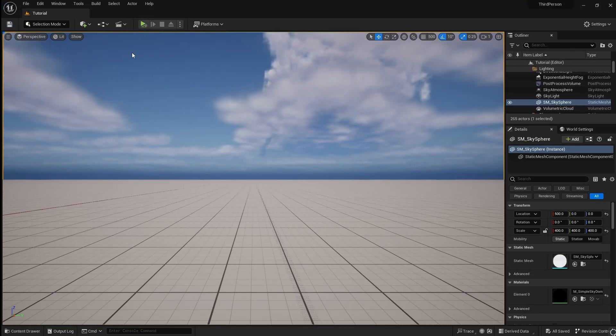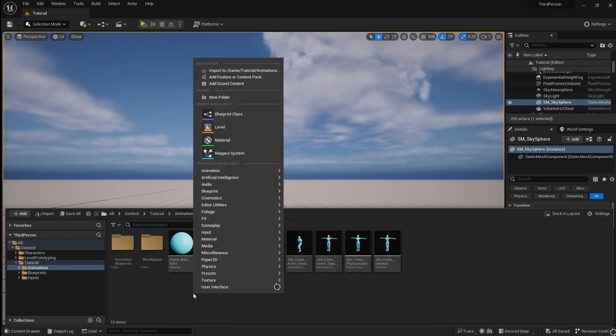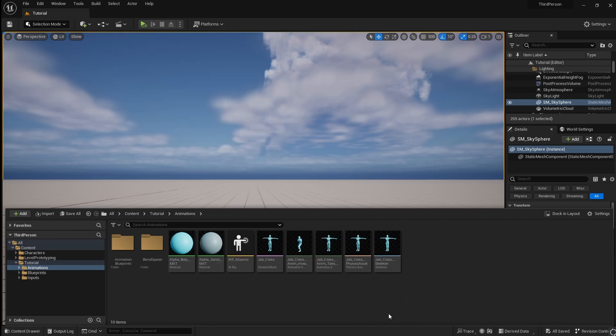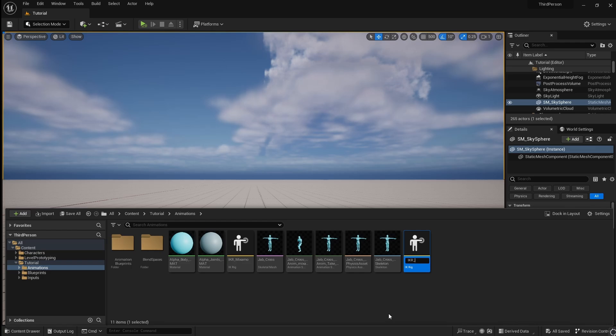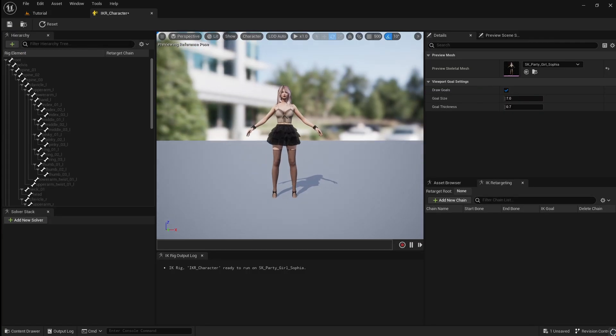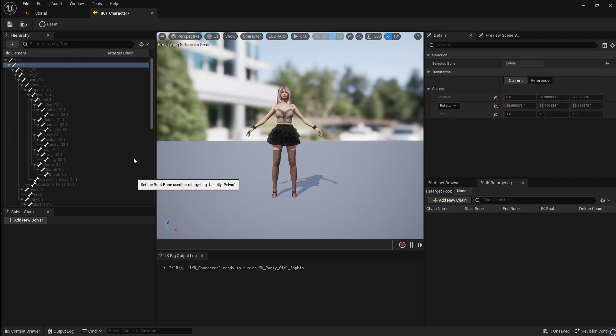Then go back to the Contents Browser and create a second IK Rig. Call this IKR underscore character. Open this, then repeat the steps for setting up the chains, using the same names and bones as the Mixamo rig.